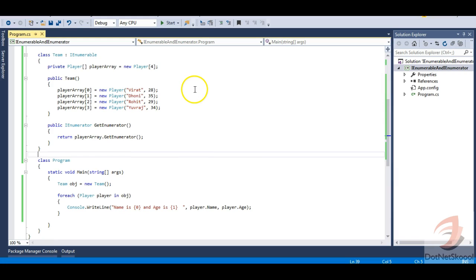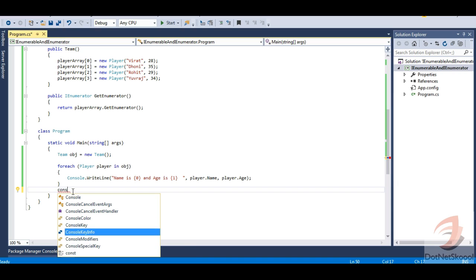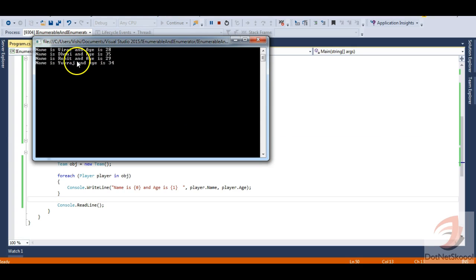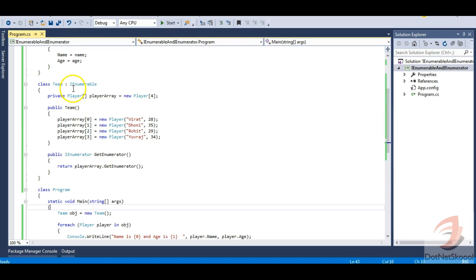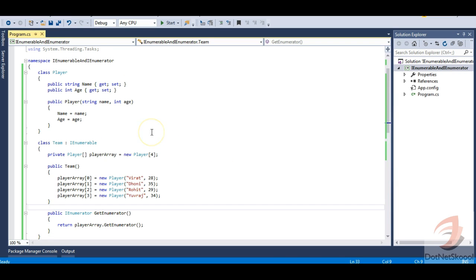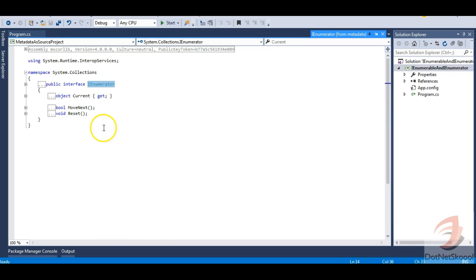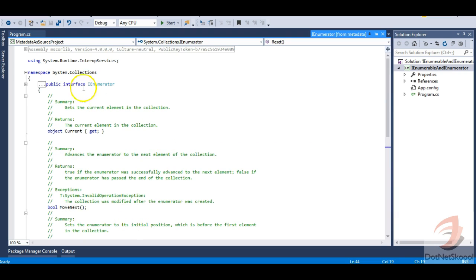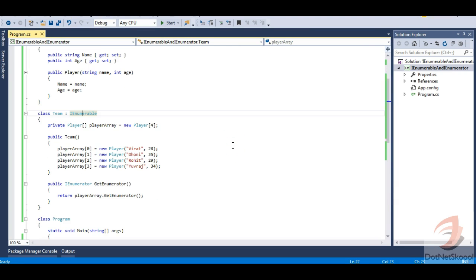Let me also add console.ReadLine and then run. You can see: Name is Virat Age is 28, Name is Dhoni Age is 35, and so on. So I have a custom class defined, and without IEnumerable I was not able to iterate through all the items. If you need to iterate through all items in a custom class you need to implement IEnumerable, which in turn implements IEnumerator. The Current, MoveNext, and Reset methods defined in IEnumerator are used to iterate all the items of the collection.